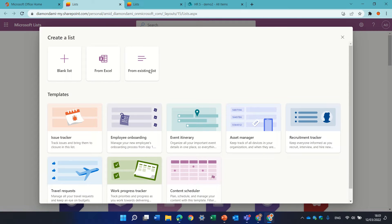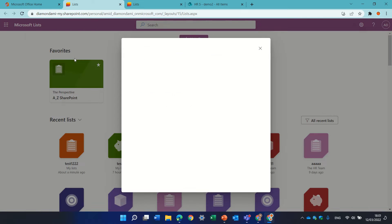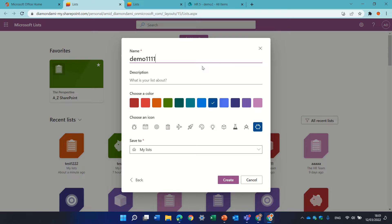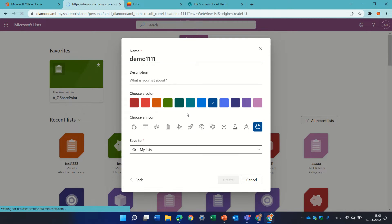Let's create a new list. Let's choose a blank list. Let's call it demo and just create it.